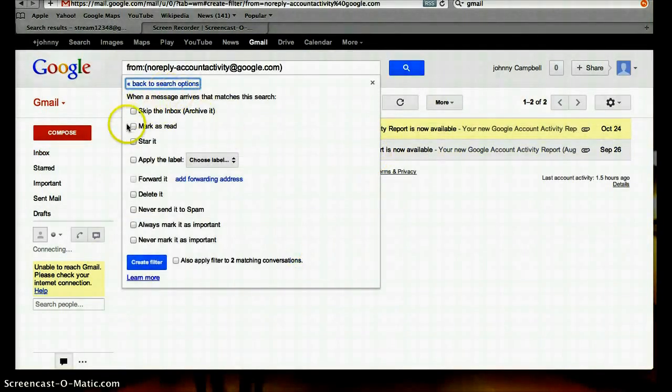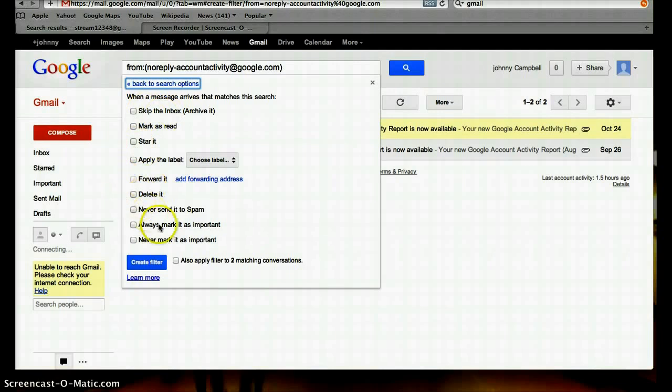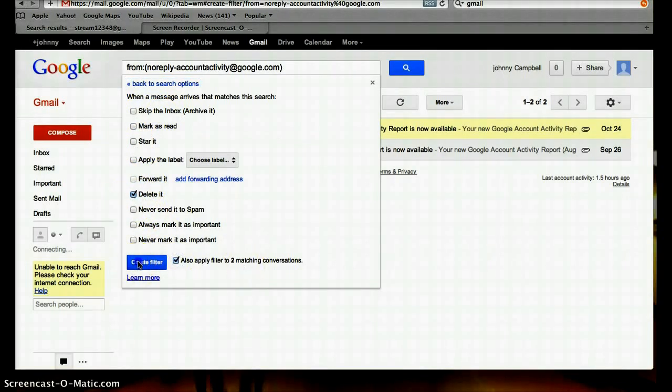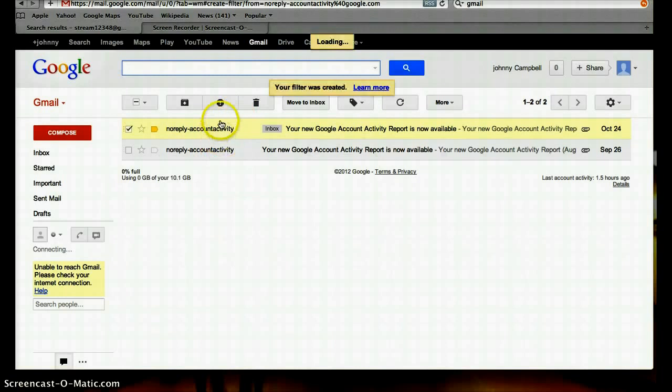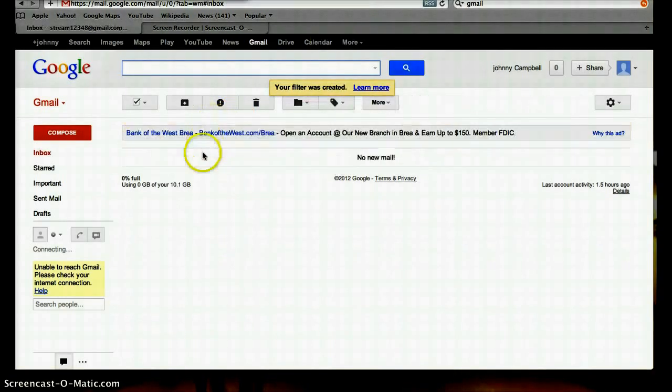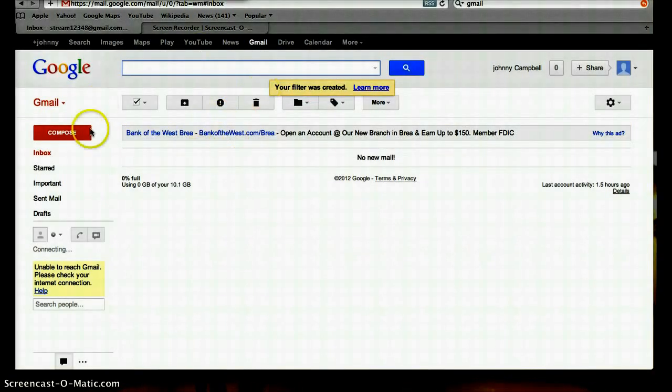What do I want to do with that? I could delete it, star it, forward it, whatever. Delete it. And apply to two other conversations. Create filter. I will never receive mail from that address again.